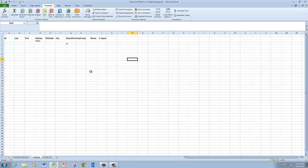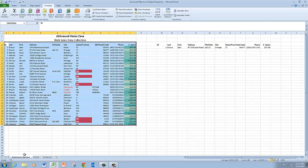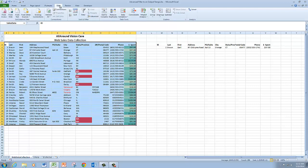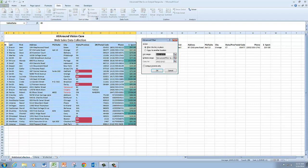So once I've done that, I can go back to the web data collection worksheet. I've already got the sales data selected. So I can go straight to the data tab to the advanced filter.